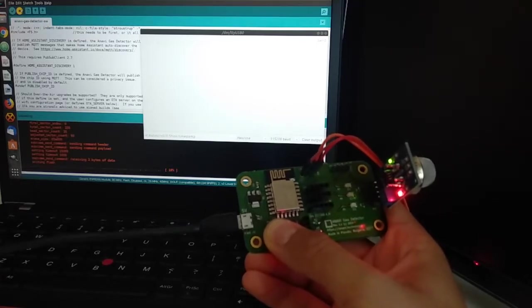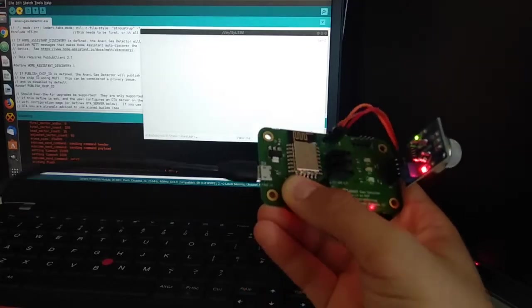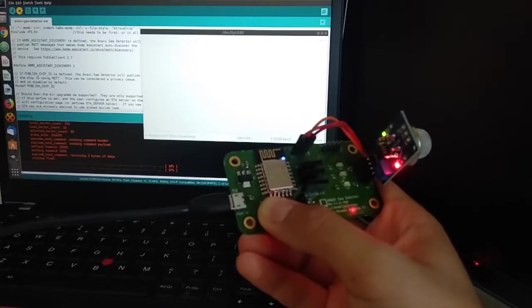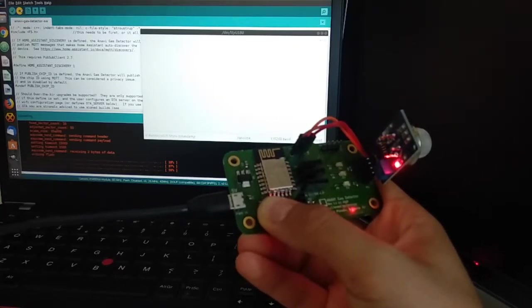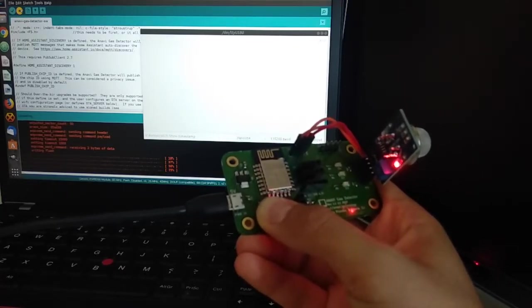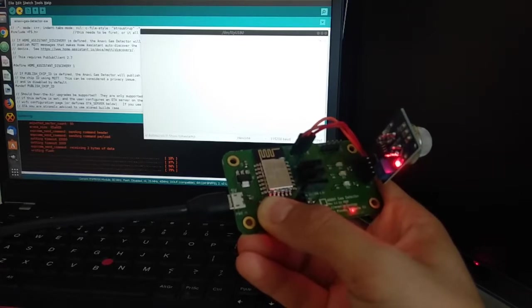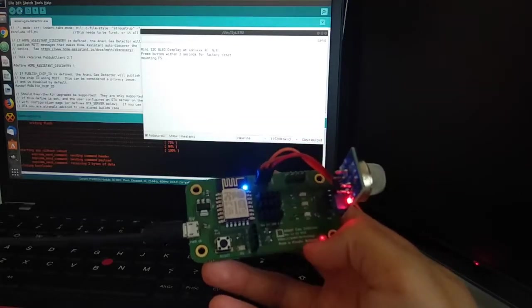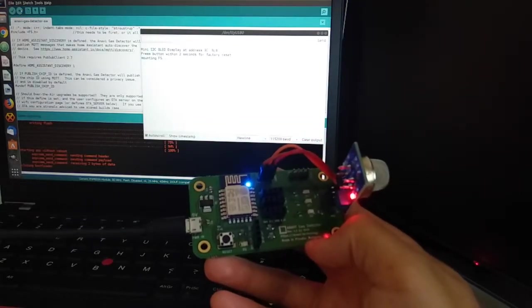In Arduino IDE Serial Monitor you can verify that the firmware is successfully running. You can use the same approach for uploading your custom Arduino sketches to Anavi Gas Detector.